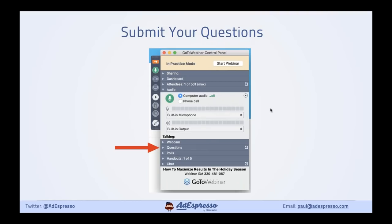This is going to be quite an interactive session and we're going to answer as many questions as possible. You'll see in your GoToWebinar panel there's a question section — please feel free to ask any questions. My colleague Tori is also helping out and will be monitoring questions that come in. If you want to put in the chat box where you're joining us from, that'd be great, and just check that you can see our screen and hear the audio okay.